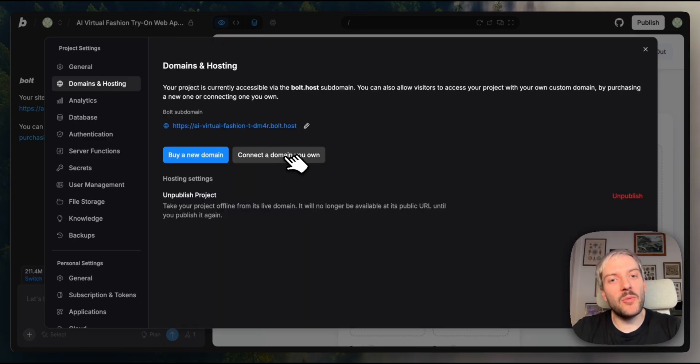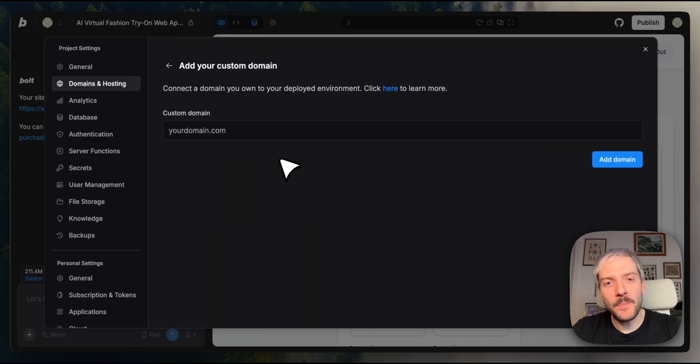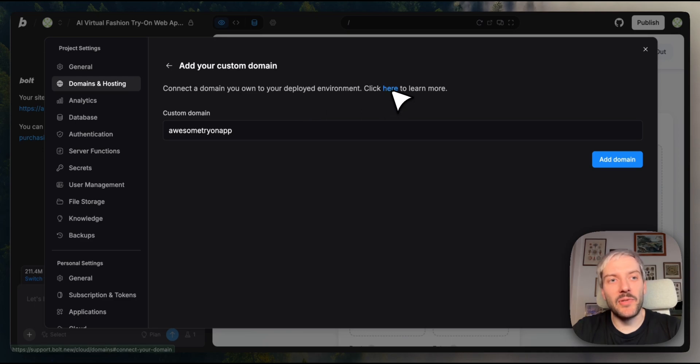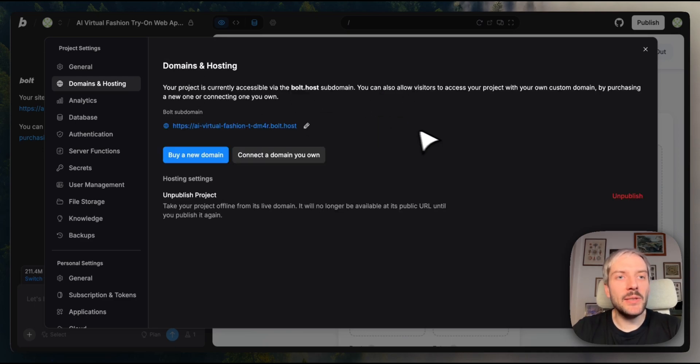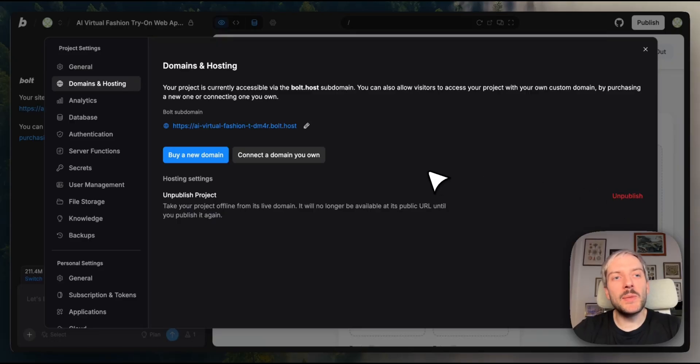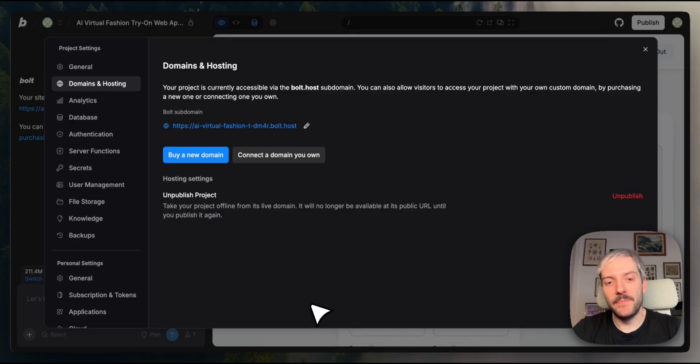You can also connect a domain you already own, in which case you can follow the steps outlined over here. And if you ever need to take your project offline, just hit unpublish. You can always publish it again in the future.